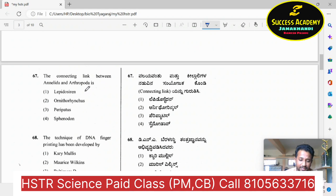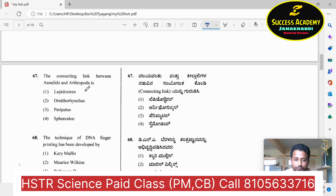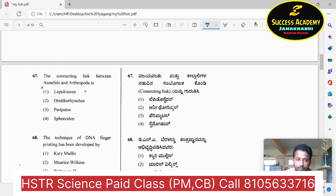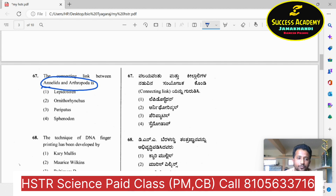Question number 67: which is the connecting link between the following? The options provided are Lepidosiren, Ornithorhynchus, Peripatus and Sphenodon. The question is about the connecting link between Annelida and Arthropoda.